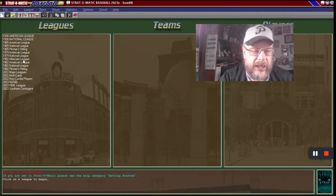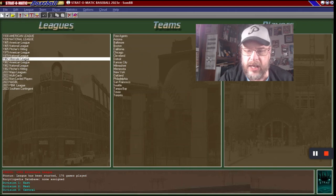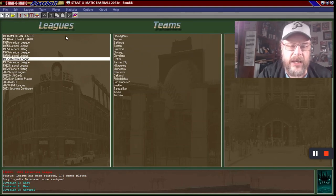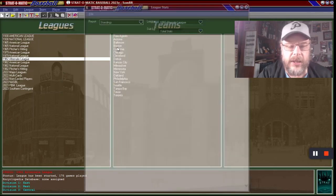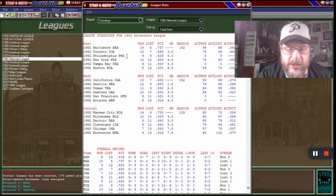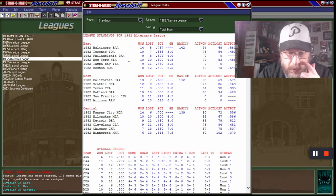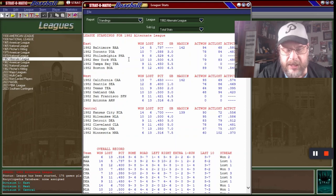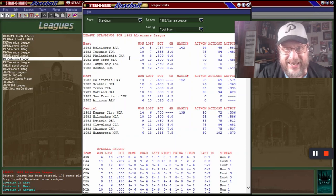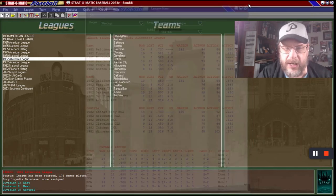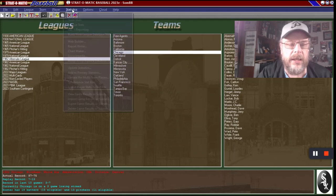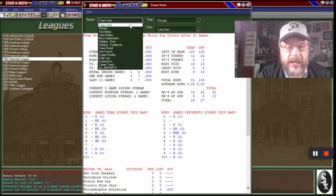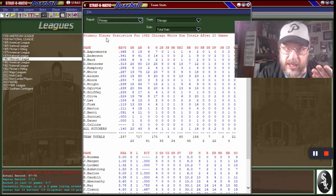Really quick, we're going to take a look at the alternate league so far because we are in the midst of that season. We'll go to league stats and my Chicago White Sox, as you can see, are not doing very well. They are seven and thirteen, only a half game better than the last place team in our division, which is Minnesota, and two games worse than Cleveland and Detroit. The pitching is terrible and we'll take a quick look at the stats for this team.